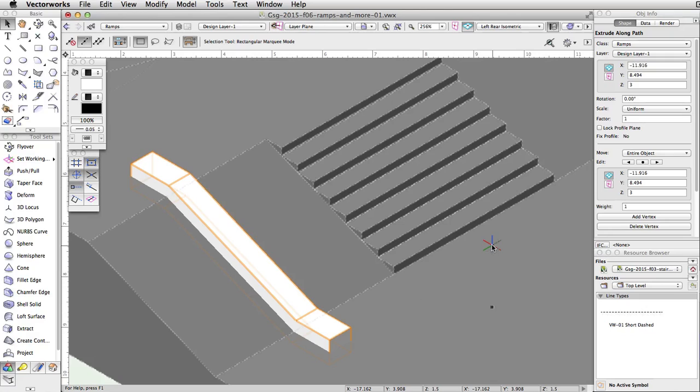However, it is sitting below the surface of the concrete base. This is because when you created the extrude along path object, the profile is centered on the path, which was on the top surface of the concrete base. So half of the extrude is below the surface. Let's edit the elevation of the path to move the base of the ledge up so it is no longer below the surface of the concrete base.